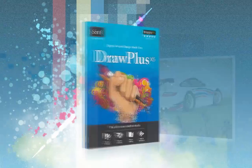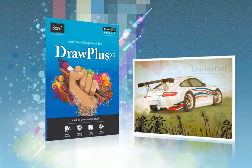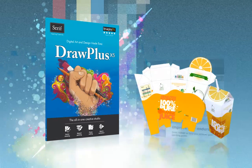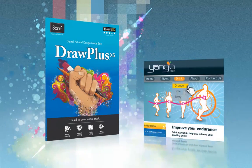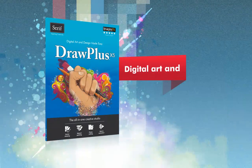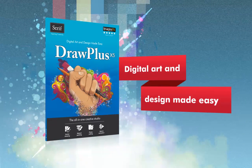Start designing professional artwork today with DrawPlus X5. Digital art and design made easy.